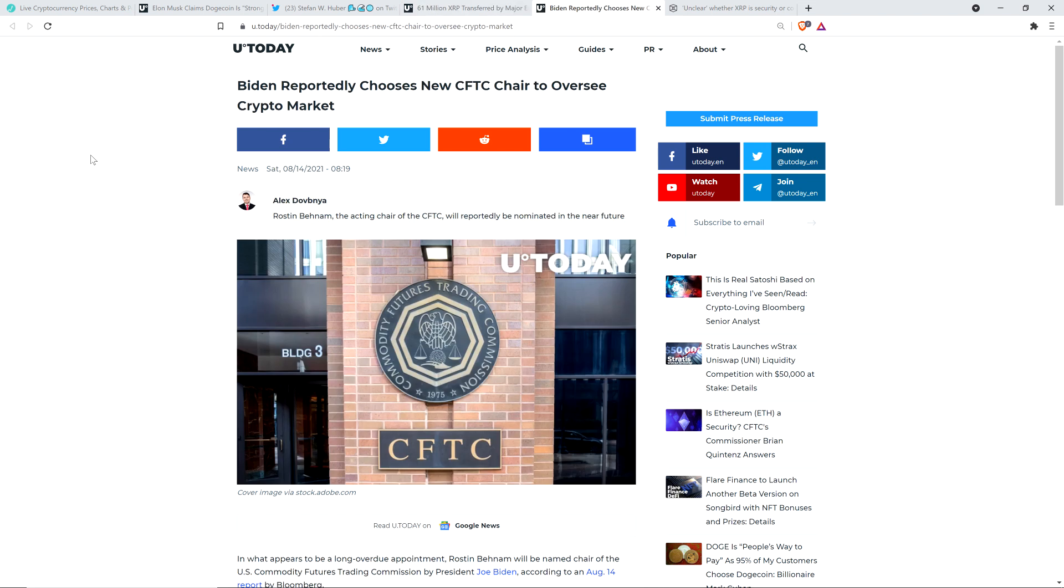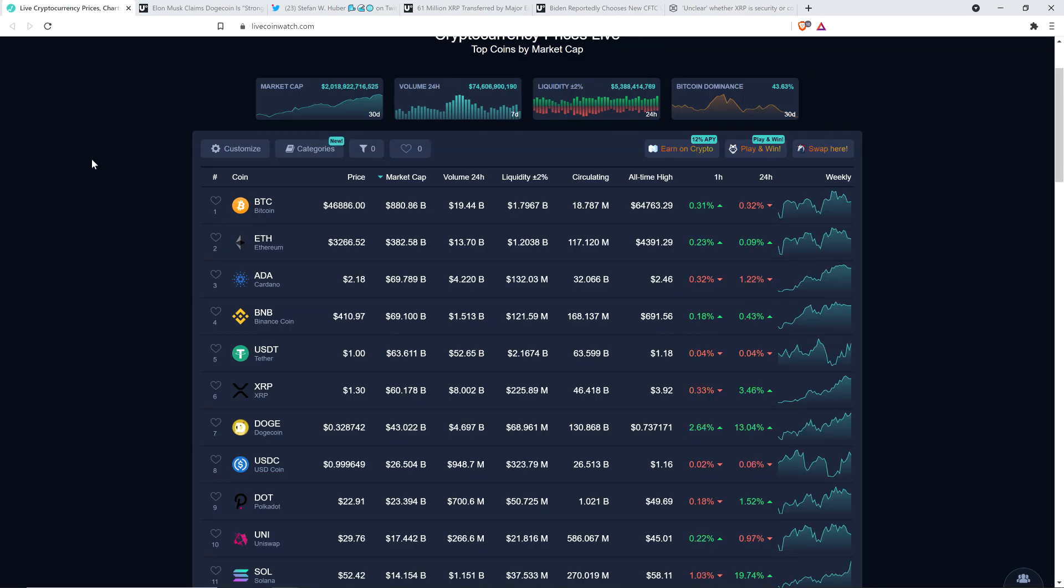I also want to cover this story from U Today titled Biden reportedly chooses new CFTC chair to oversee crypto market. This is important to XRP holders because right now the CFTC is basically in a turf war with the SEC. It's kind of fun to watch, but there are real world ramifications of this. But I do want to be clear, I do not have a legal or financial background of any kind. I am not offering legal or financial advice, and you should not buy or sell anything because of anything I say or write.